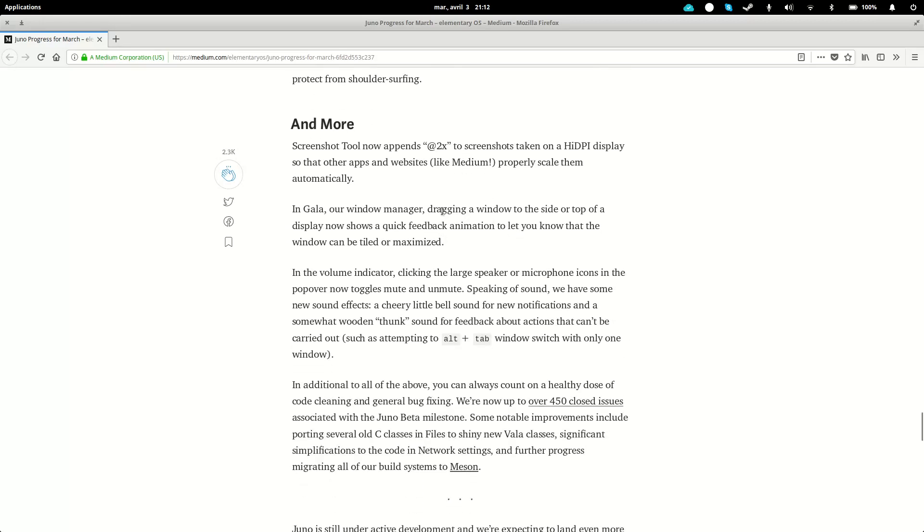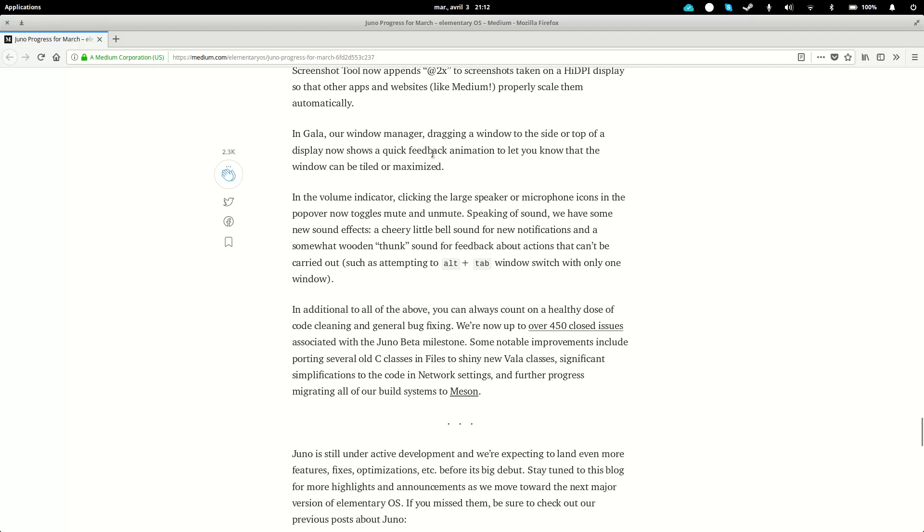And there's a few miscellaneous improvements, such as the screenshot tools, which will append a little suffix to tell you when you are taking screenshots on a high DPI display, so they will be scaled automatically when you import them into some tools.